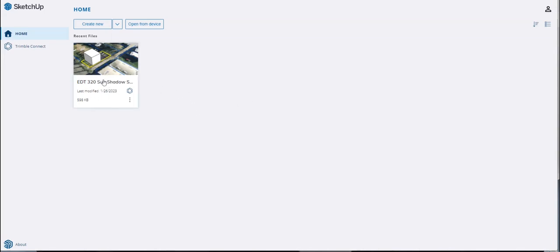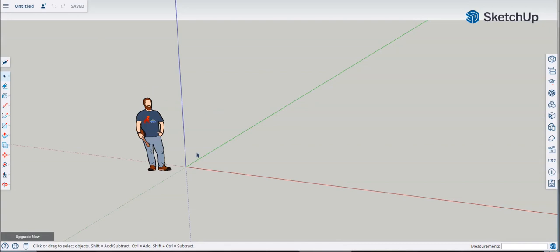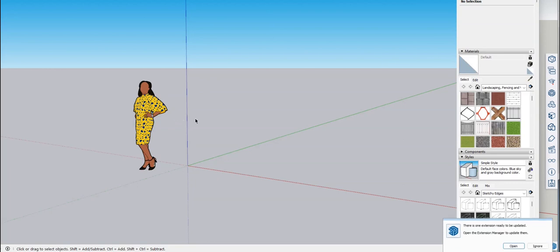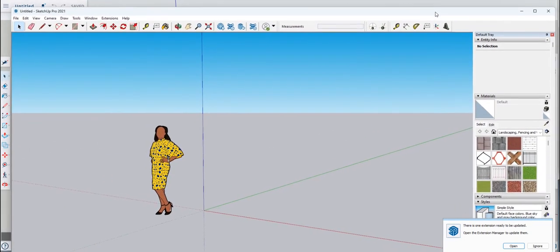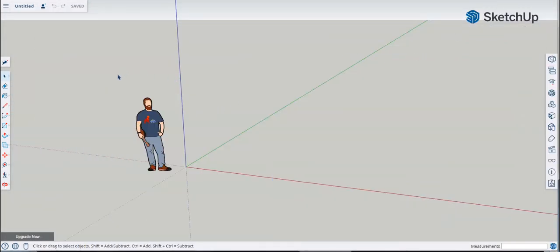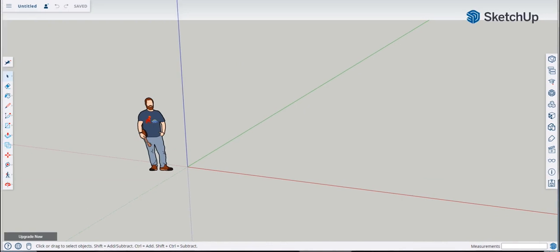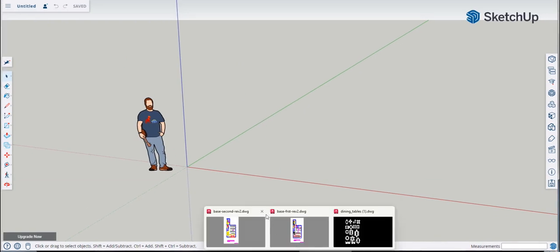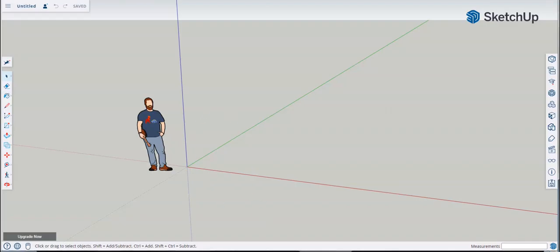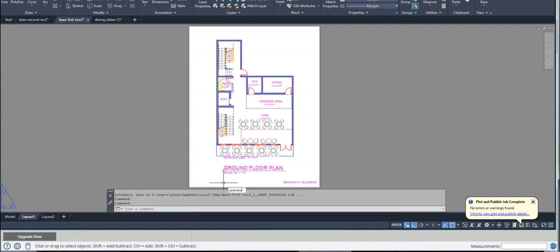I've done one in the free version using my sun shadow. If you want to use it, click 'Create New.' A character will pop up on the free version — every version has a different person. On the Pro version it looks a bit different. This would be your free version of SketchUp. The first thing you probably want to do is go to your AutoCAD and go to your first floor plan, then do a preview.